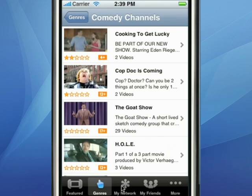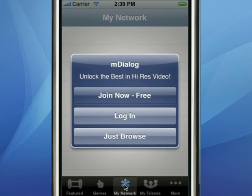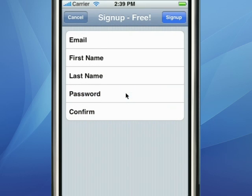mDialog gives you the ability to create your own private video network and securely share your videos with your friends wherever you go. If we go into My Network, it's going to ask you to log in.